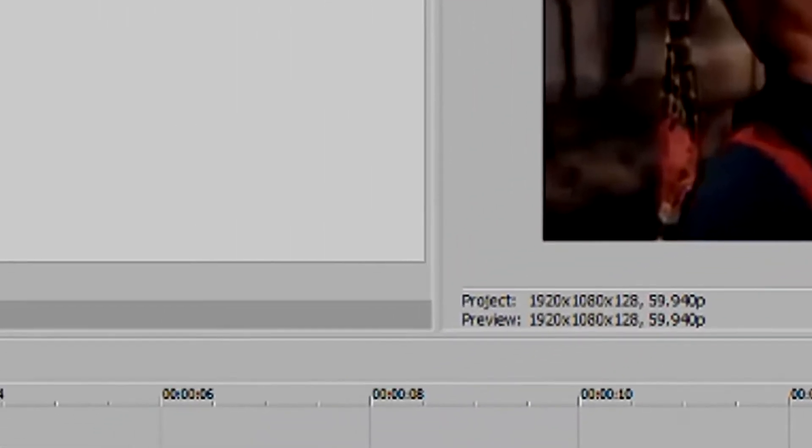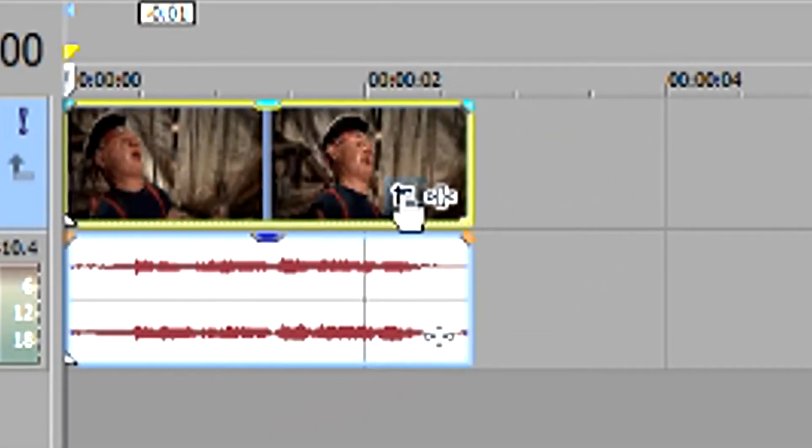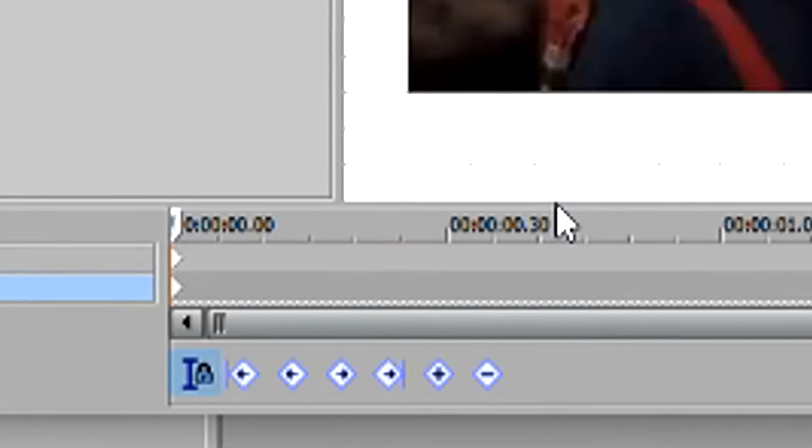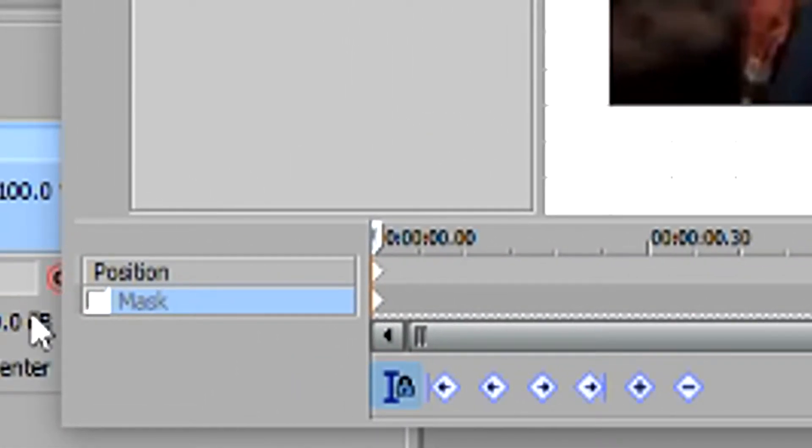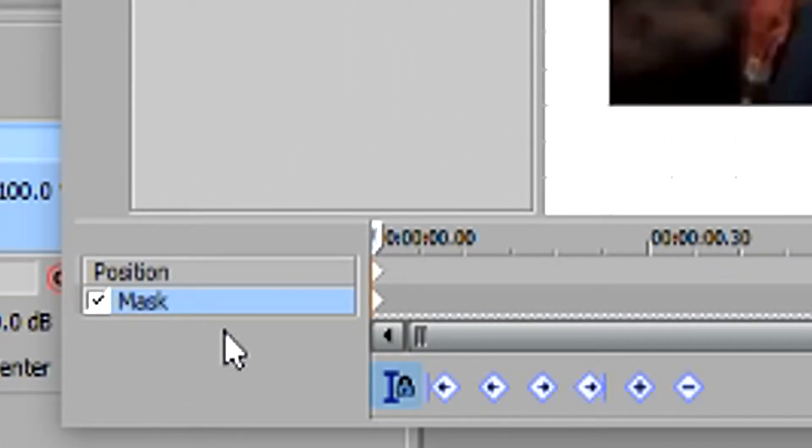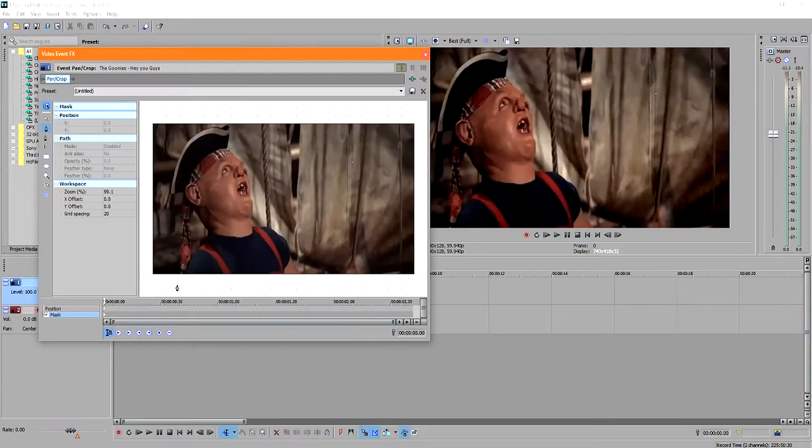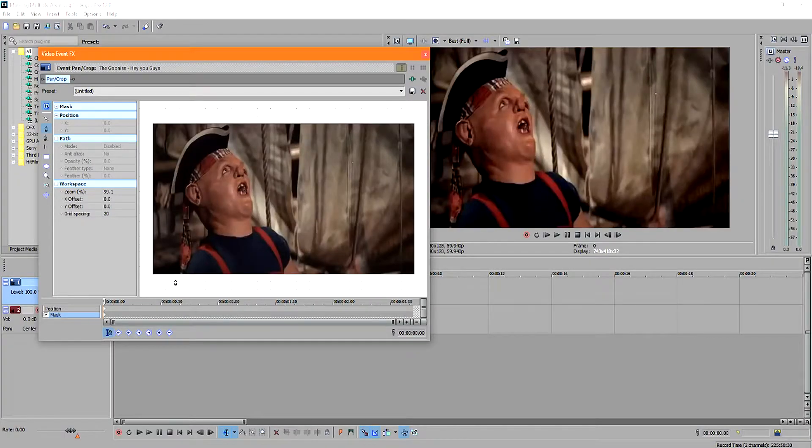And to do this, you have to go to your crop and pan button here, and you go and enable the mask button right under position there. Now you can start selecting the area that you want, like this.